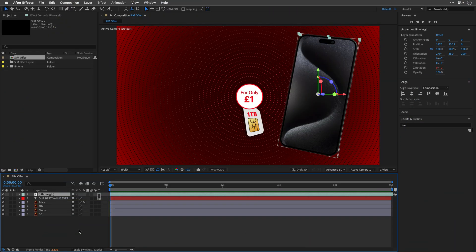First things first, we need to convert the GLB objects to either OBJ or GLTF formats. This will allow us to access and replace the textures. Now, there are a few nuances here, so let me walk you through my preferred workflow.